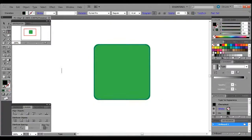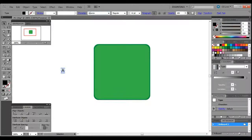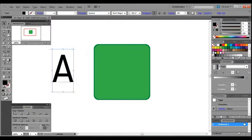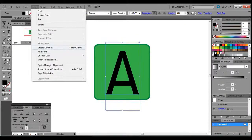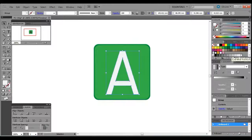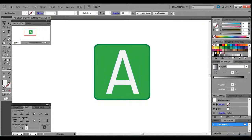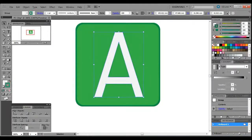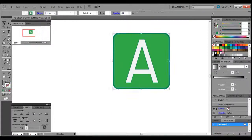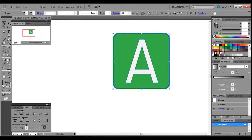We're going to get the type tool, and I'm just going to type the letter A — you can type whatever you want. Change that to the lightest gray color available, and I'm going to give that an outline the same as the larger square.